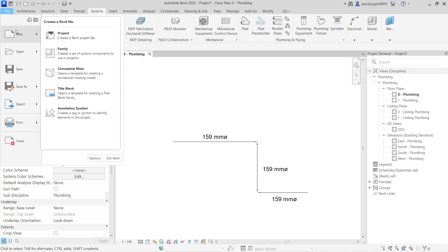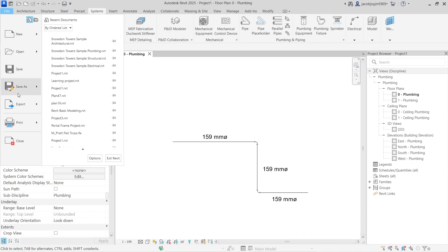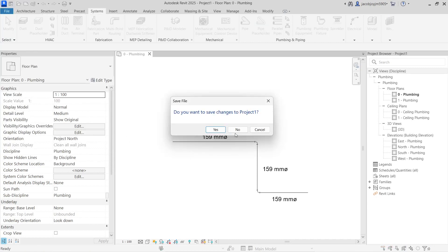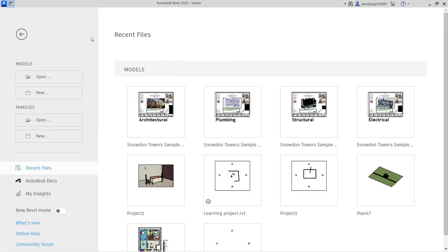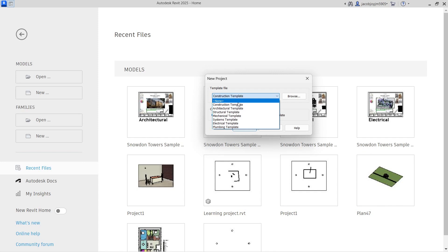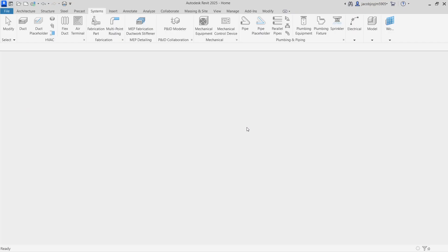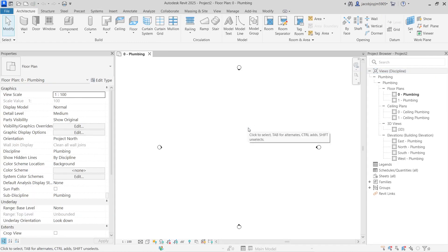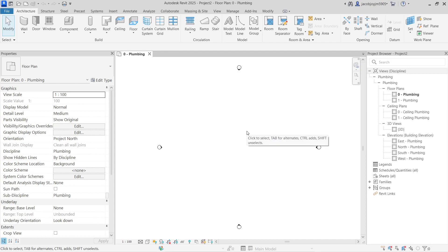I'm going to close everything. I'm on the home page now. I'm going to create a new Revit file and go for the plumbing template. If you are preparing a plumbing project, it's better to use the plumbing template because everything is preset. If you want to change anything, you can just update the template.